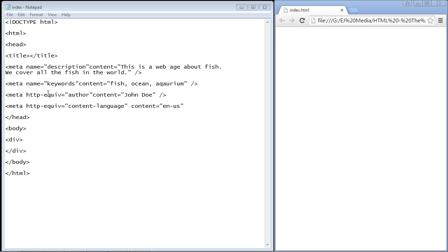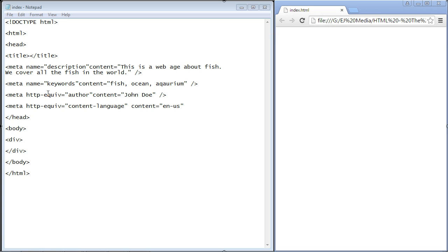As you can see over here on the web page, none of the meta elements appear. They will not appear on your web page, so the user will not see them. They are merely to tell search engines about your web page.